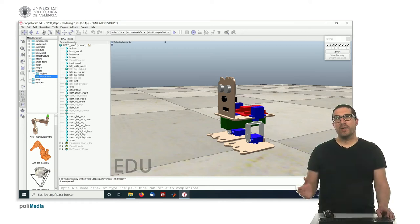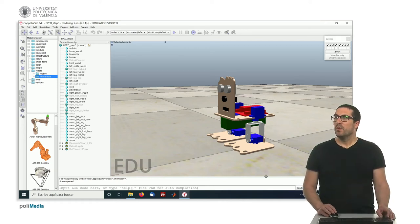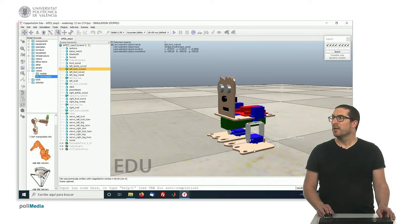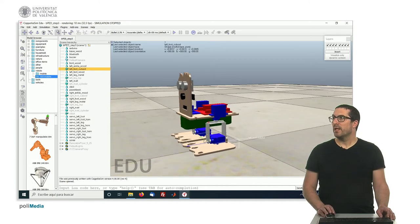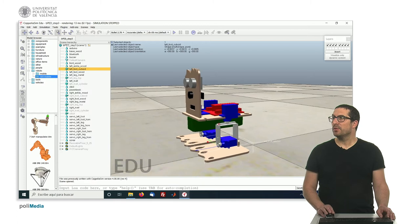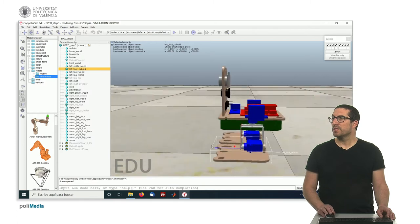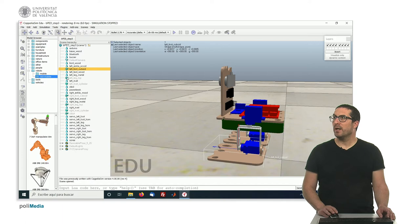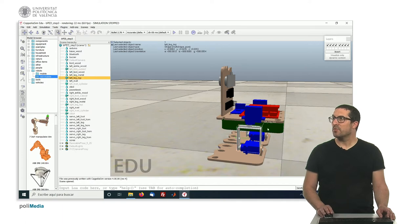Once you have completed the previous step, what you should get is here. As I said, you have the left foot, which is these two parts that were grouped together, and also I have these three parts here grouped together.